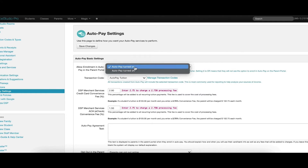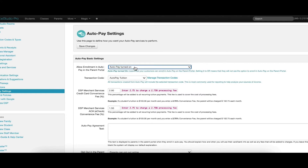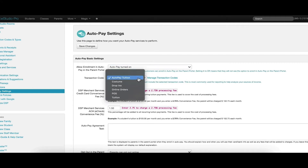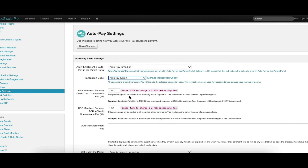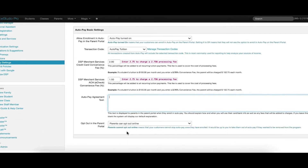To be able to use Autopay, you will first need to change the drop-down here to show that Autopay is turned on. You can then choose optional settings, including adding a transaction code to all payments processed through Autopay, such as tuition, and a convenience fee.